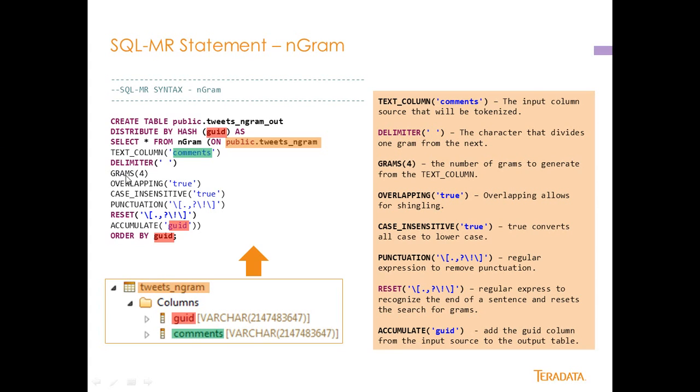We're going to create four grams so you can specify any number here, any integer. Overlapping true which means we're going to implement shingling, meaning that we're going to implement that overlapping function that we talked about in the previous slide.